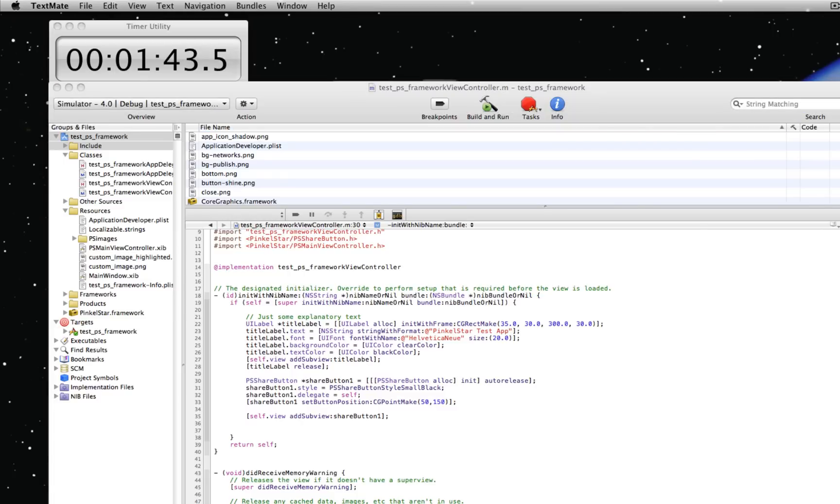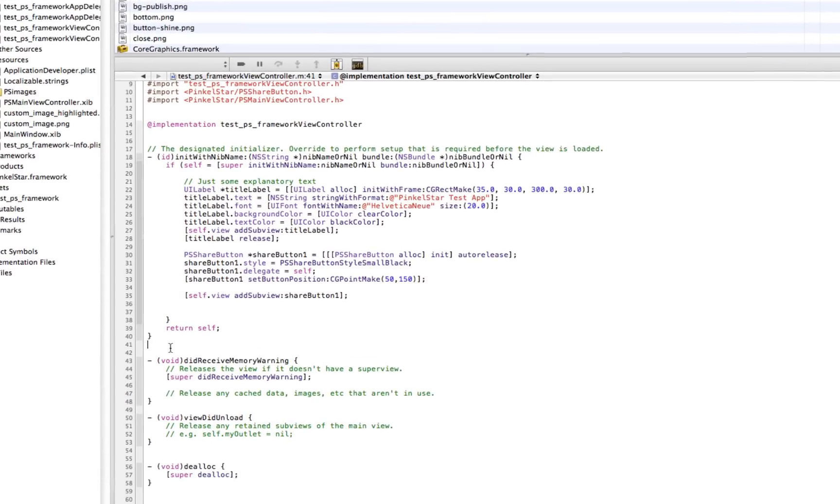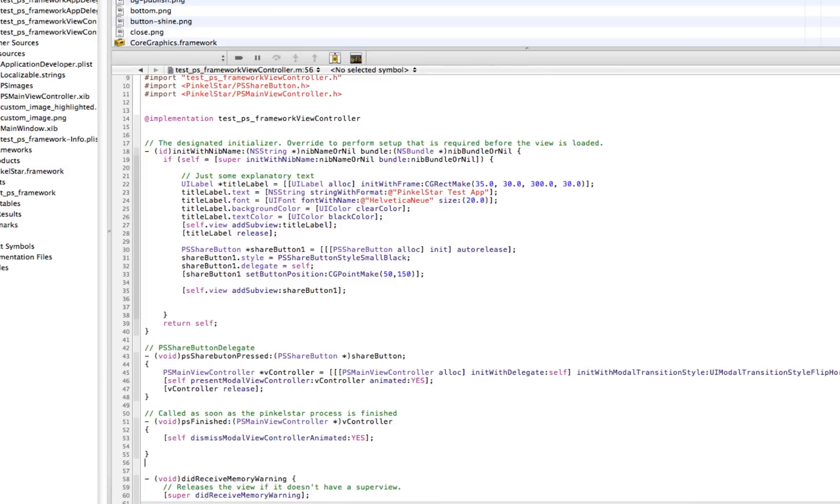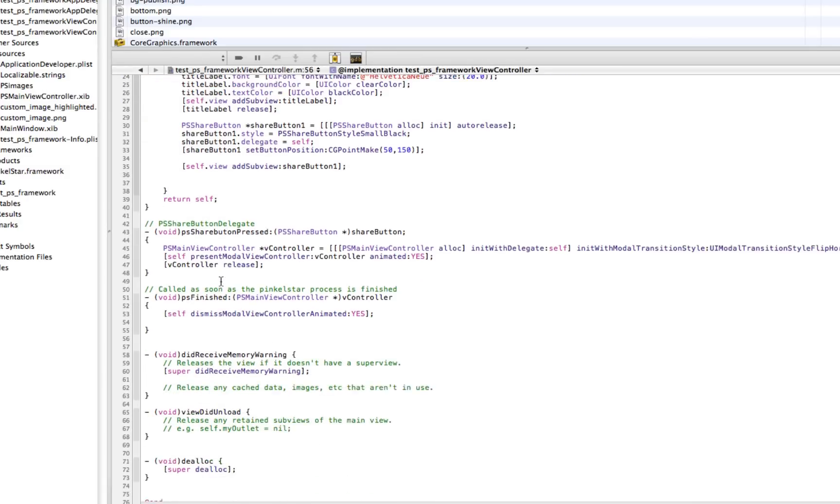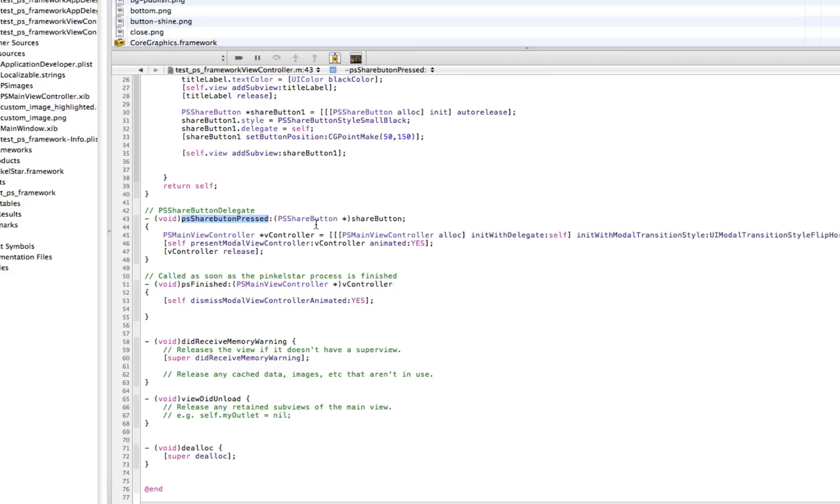So let's do that right now and include two important delegate methods into this code. One is called PSShareButtonPressed. It's called as soon as the button is pressed by the user. And all it does really is start the PinkleStar process. It opens a new PSMainViewController and this controller takes care of the entire PinkleStar process.